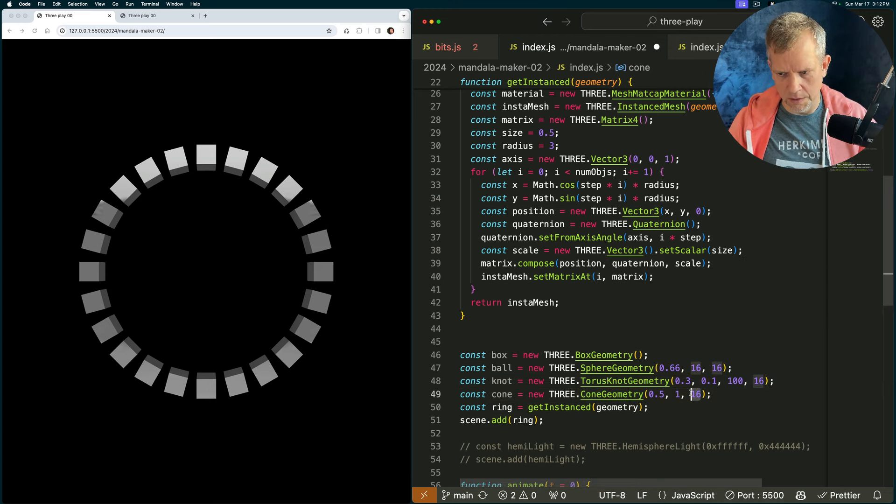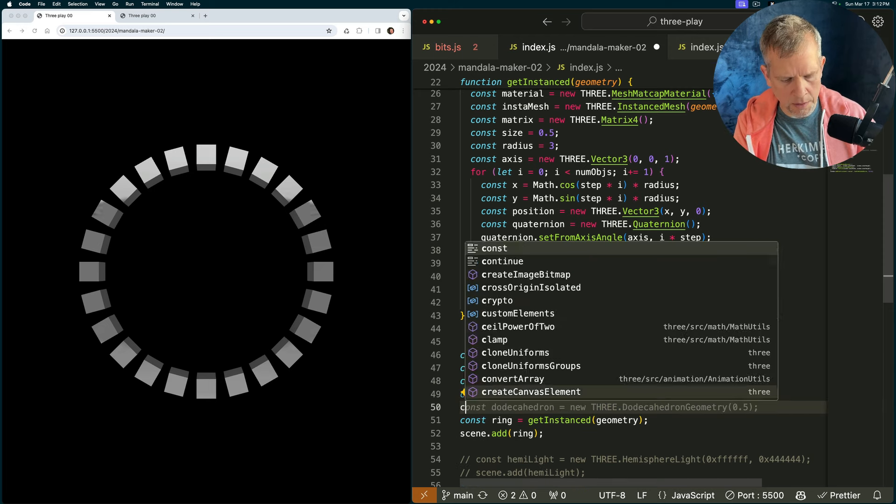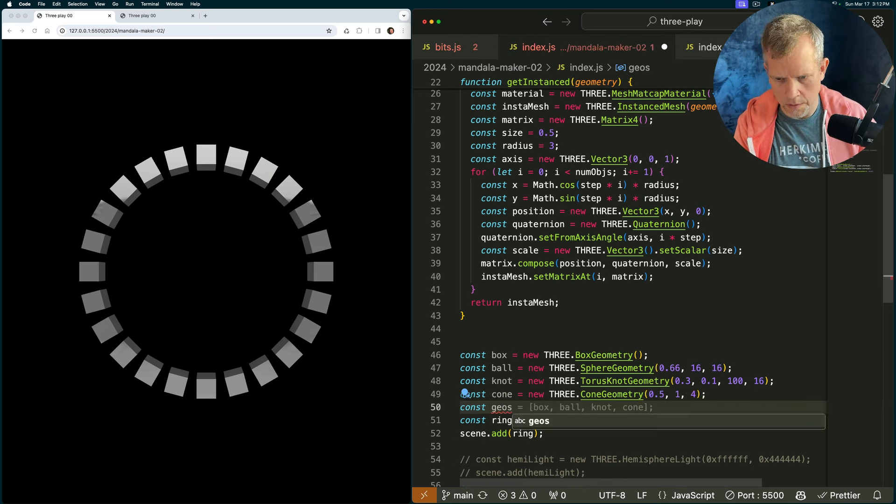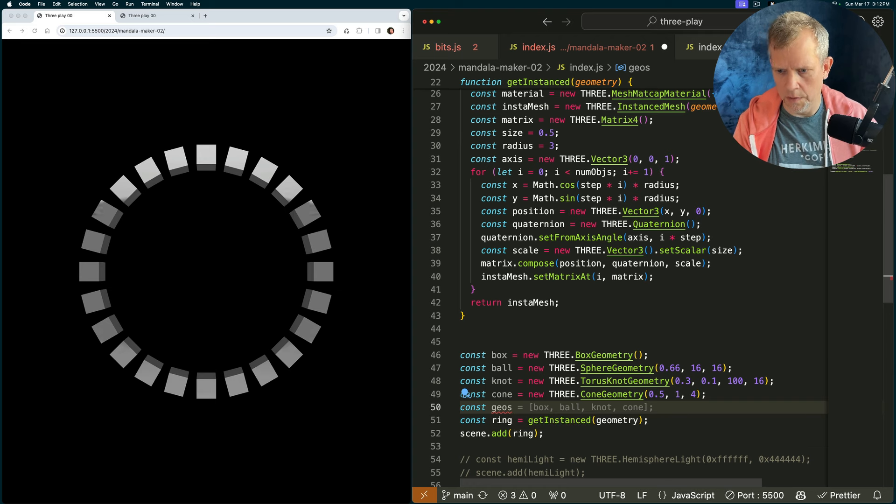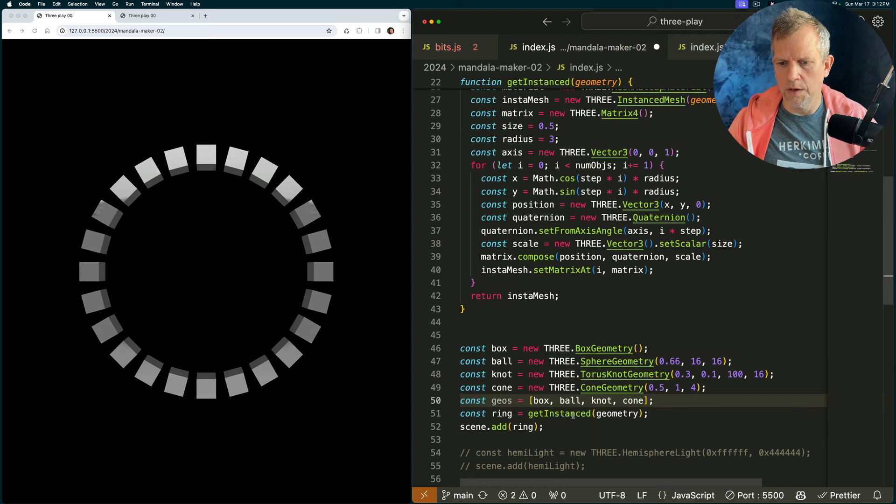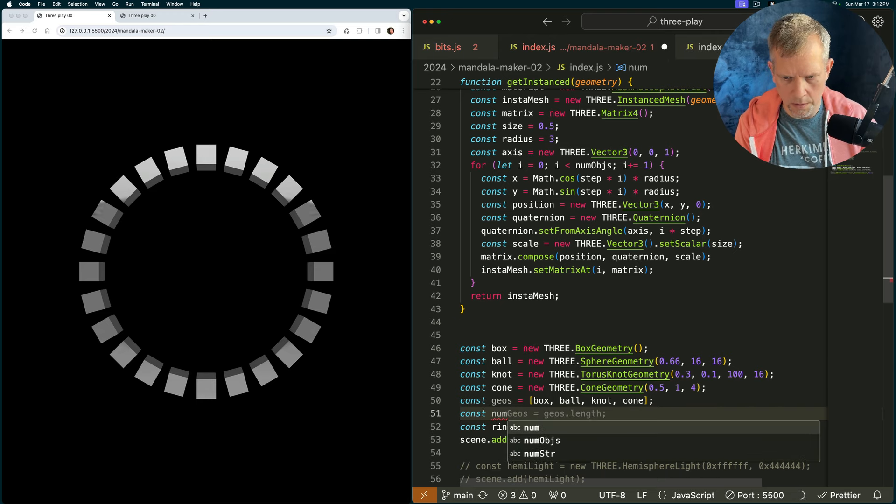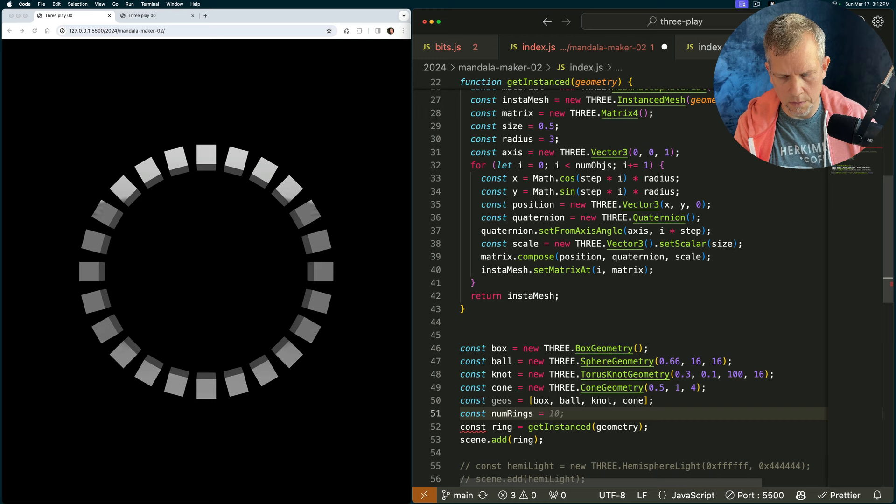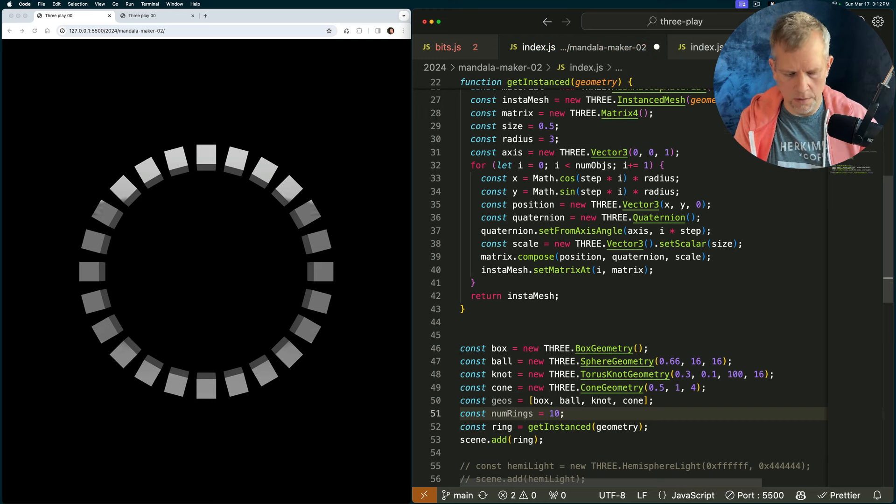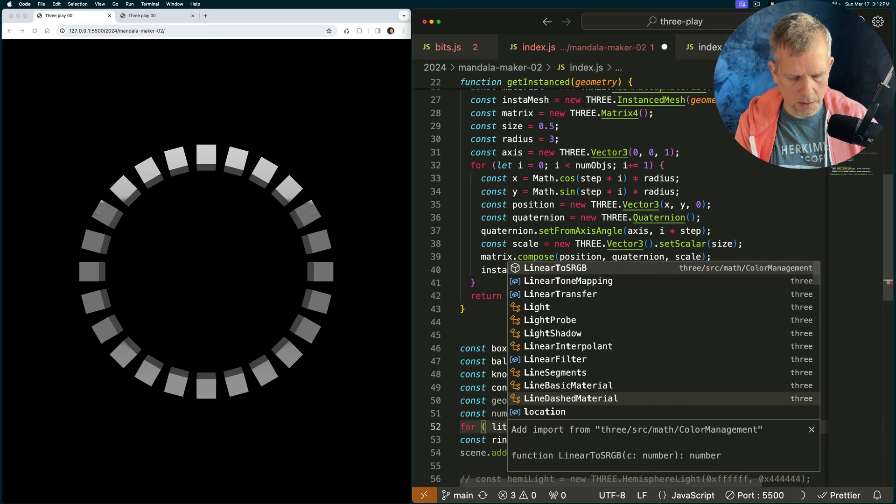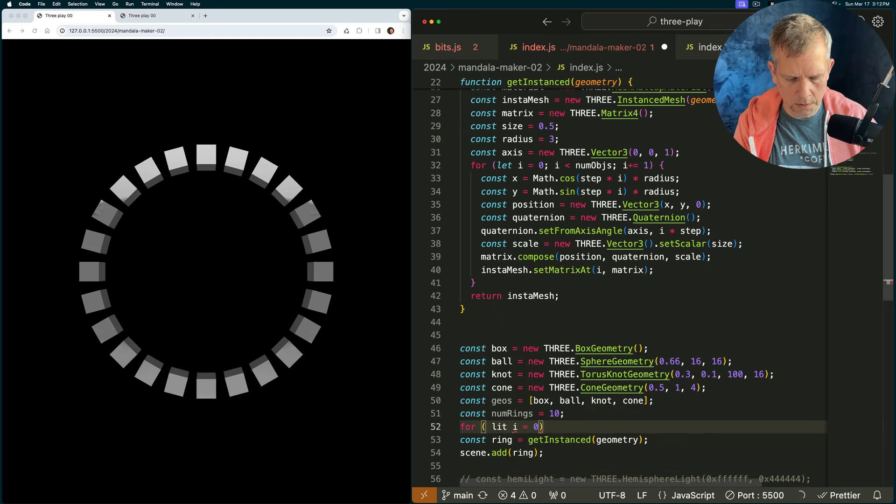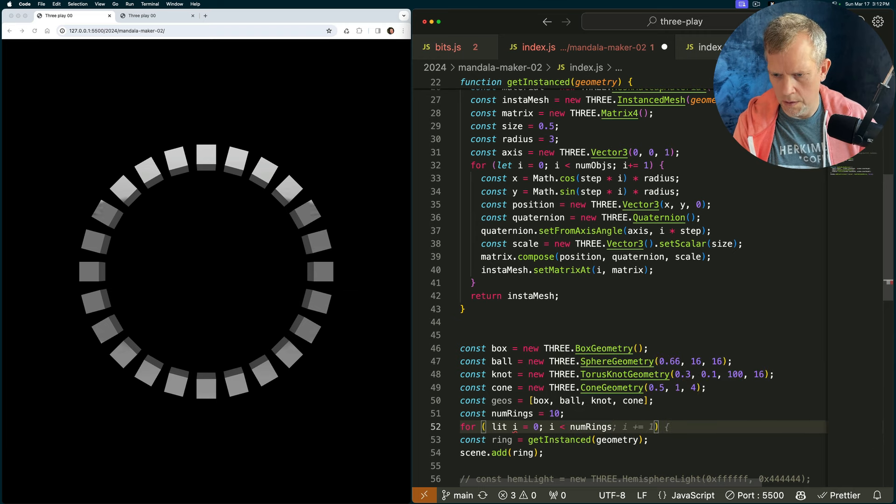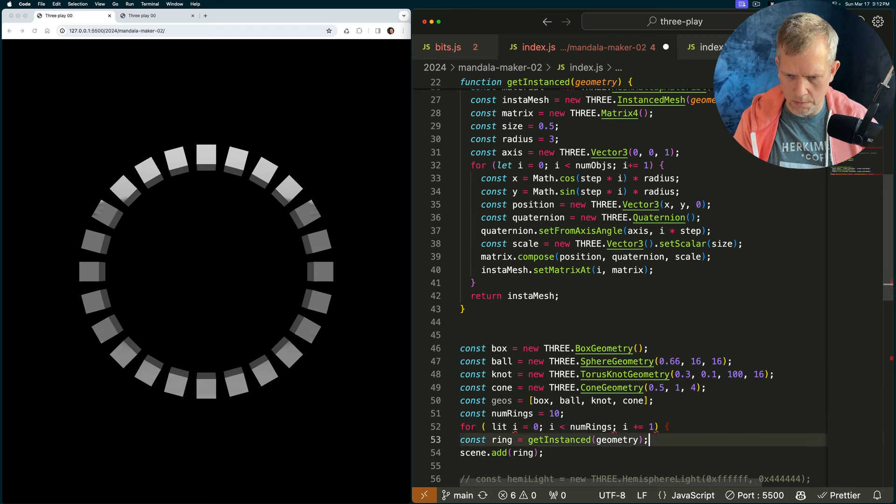Instead of 16, we'll give it, like, three or four. Now, const geos equals that, and now we can create a bunch of rings. Let's see. const num rings equals 10. Yeah, great. For let i equals 0 while i is less than num rings i plus equals 1.